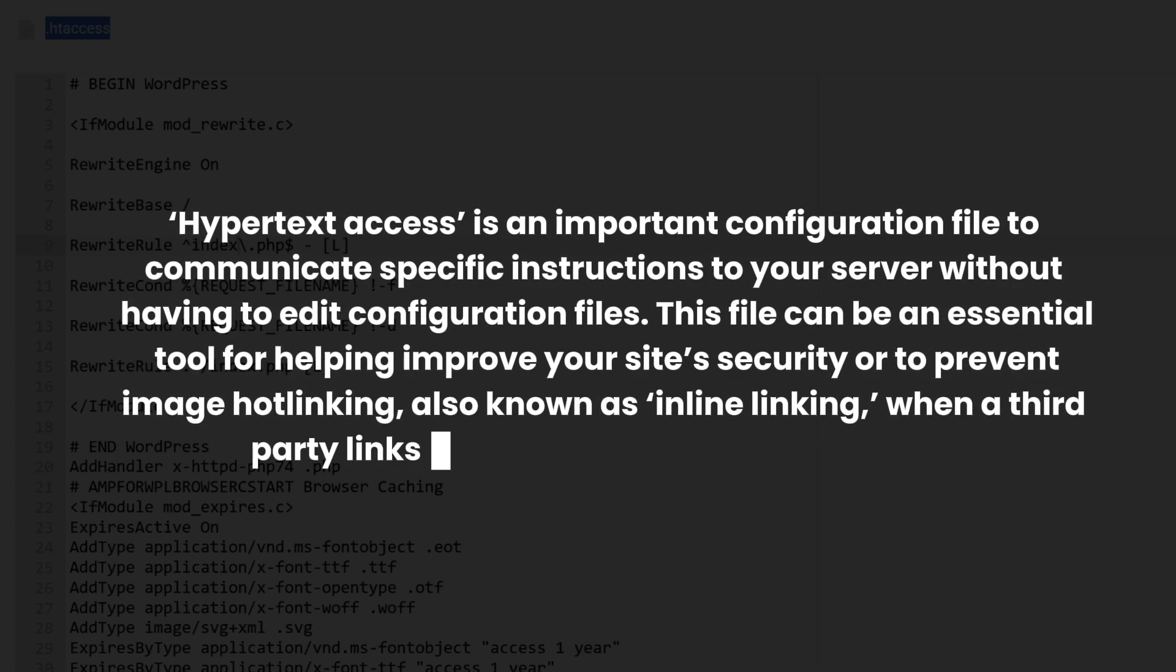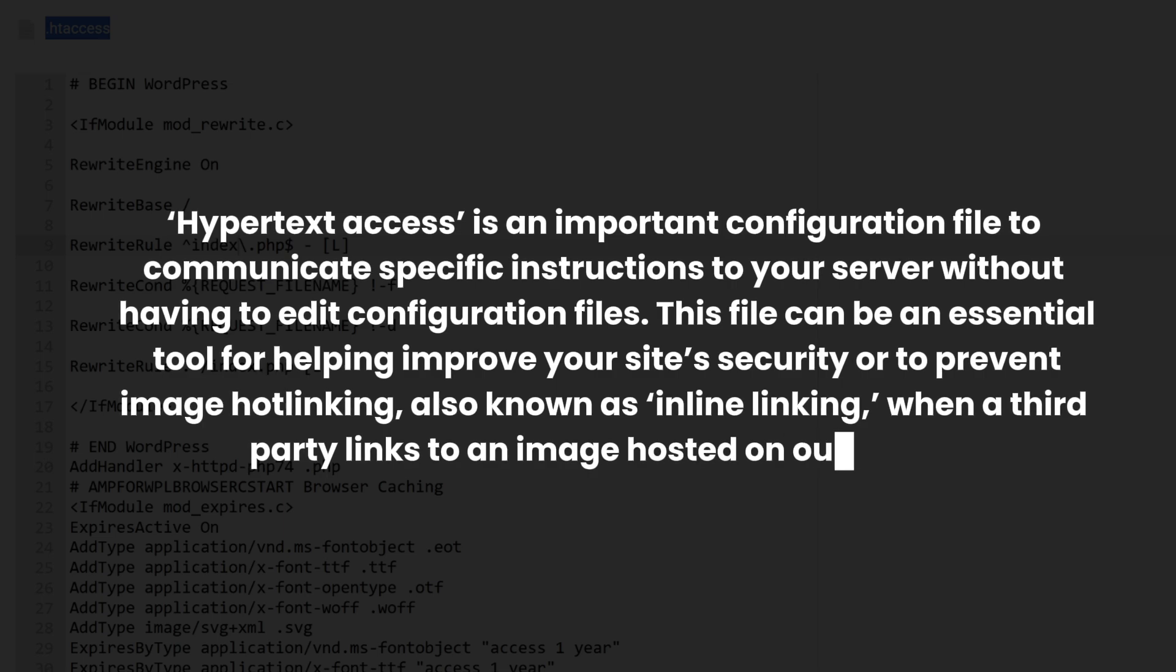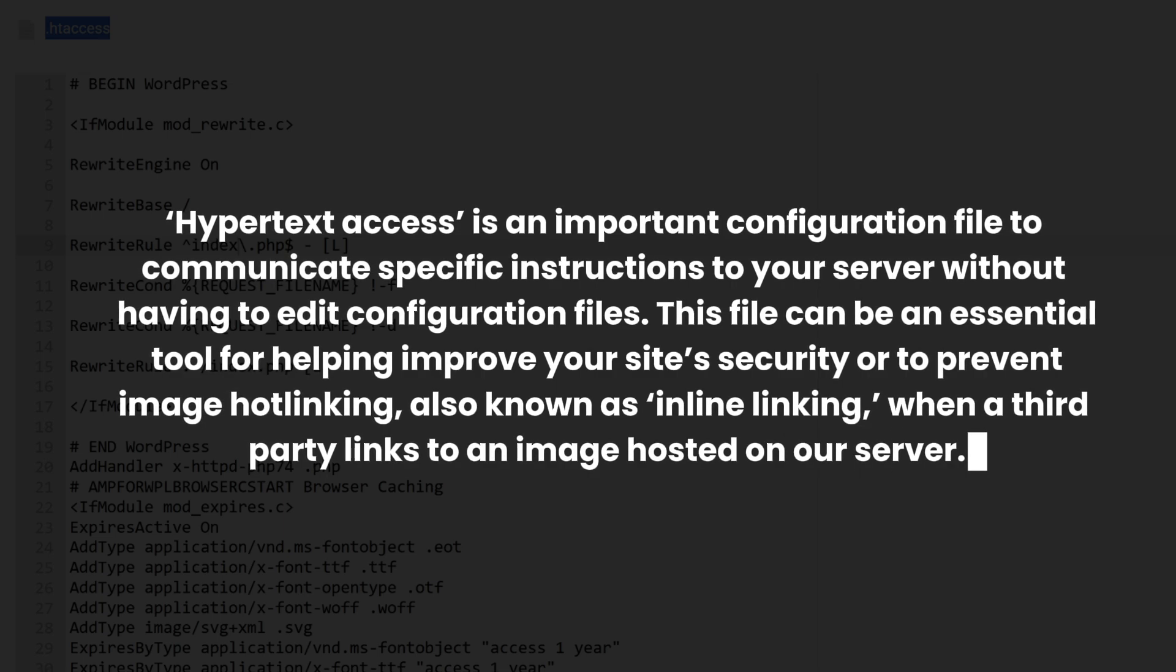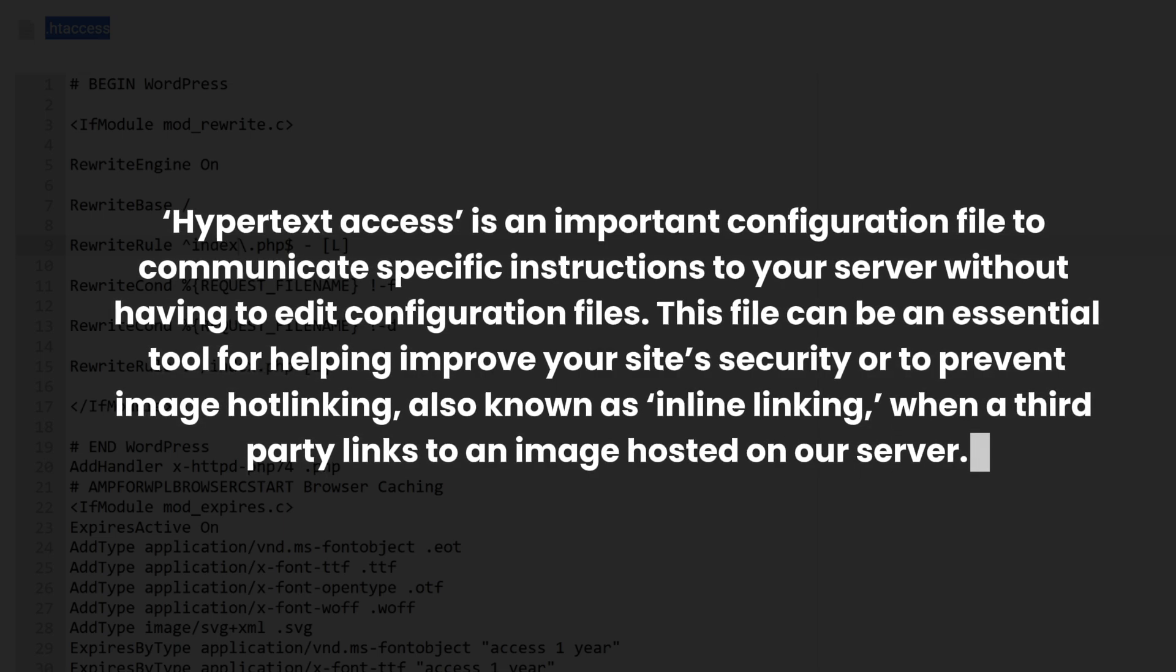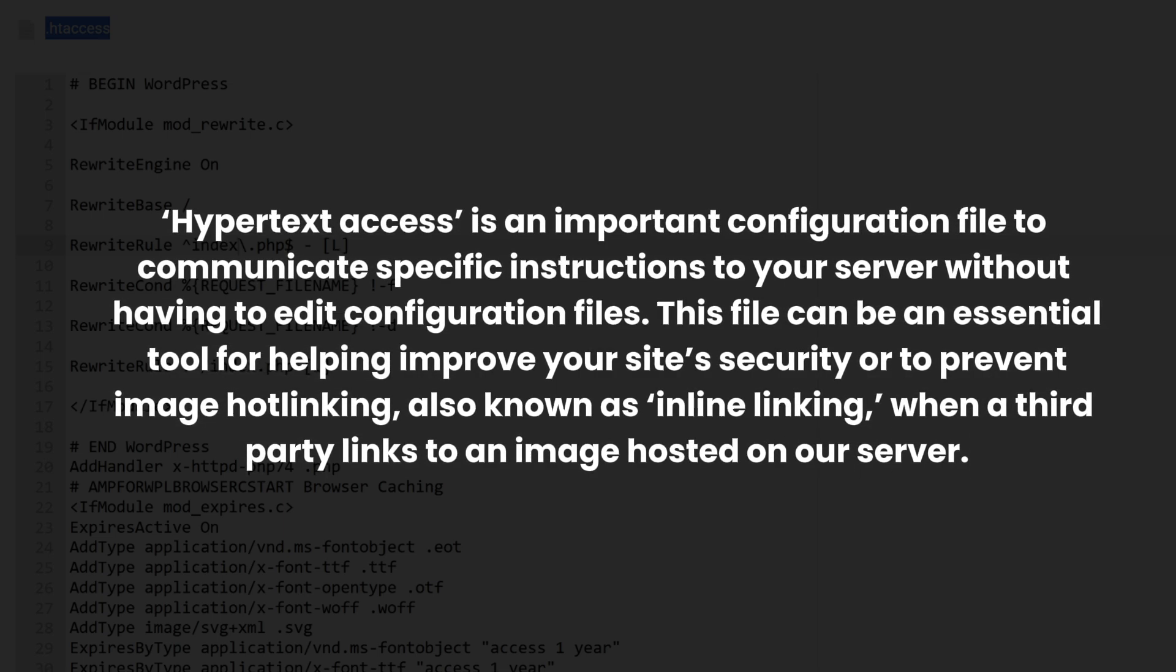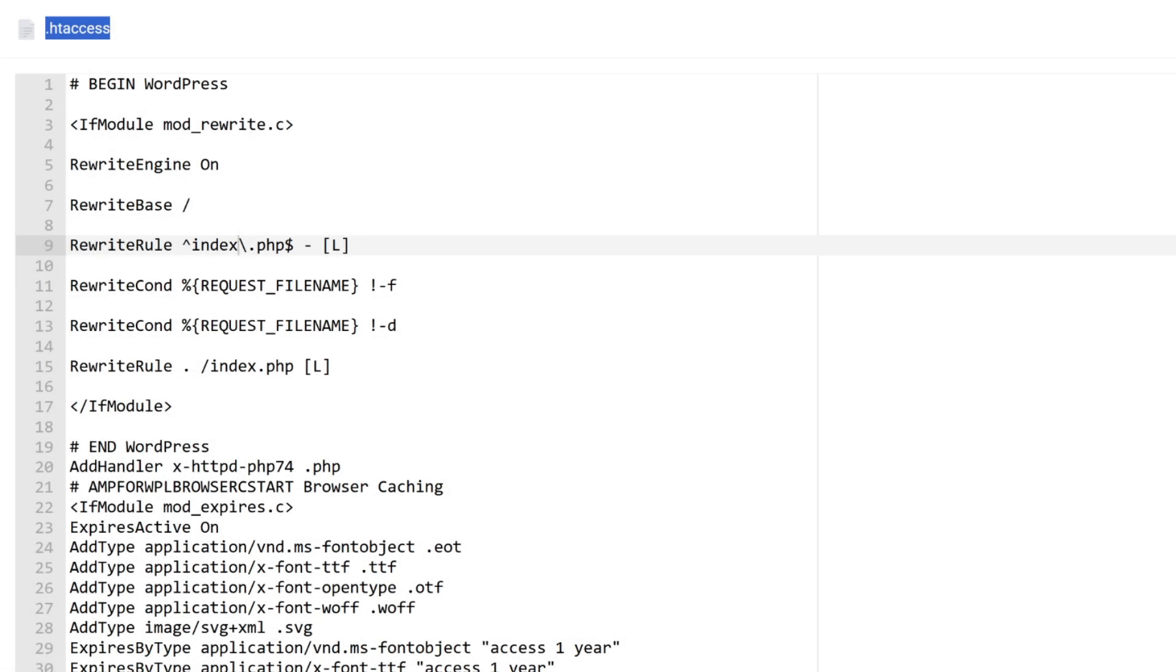So here are three ways to access and edit the WordPress htaccess file.